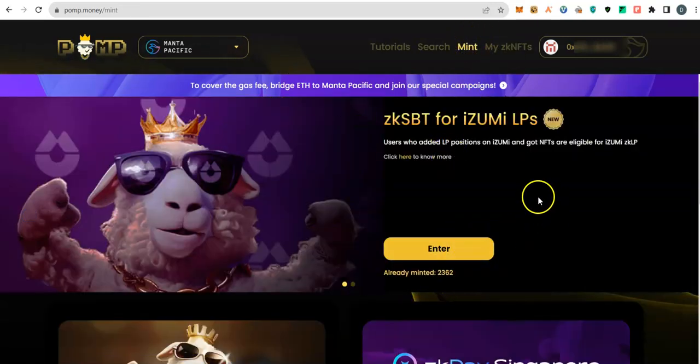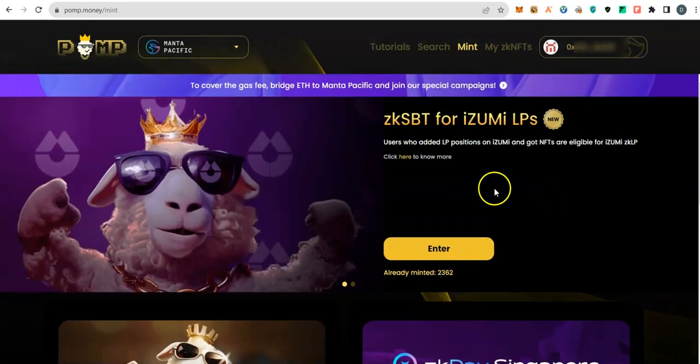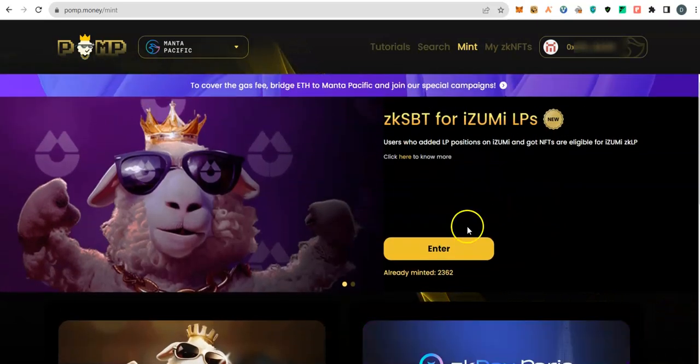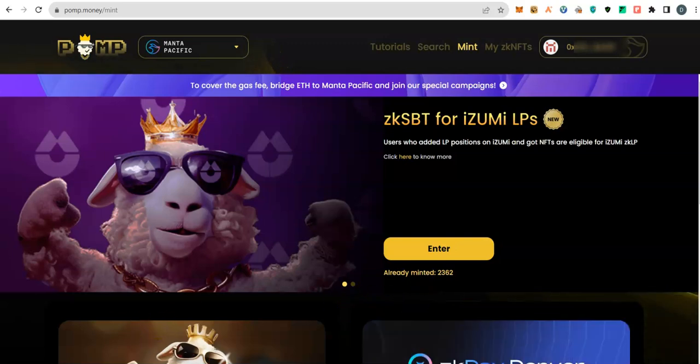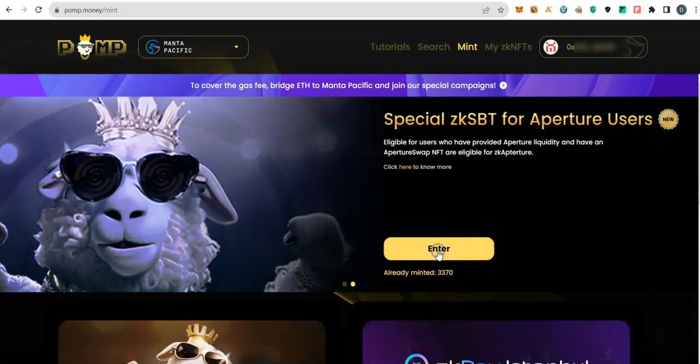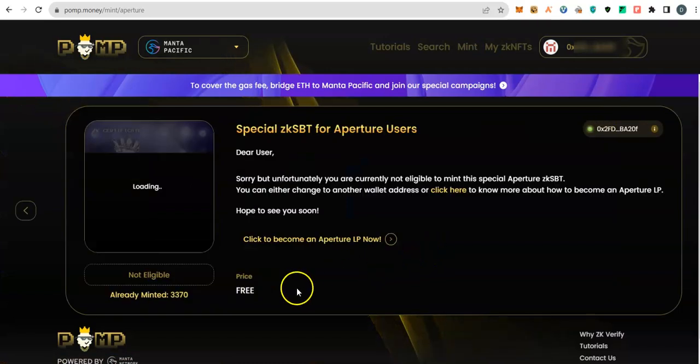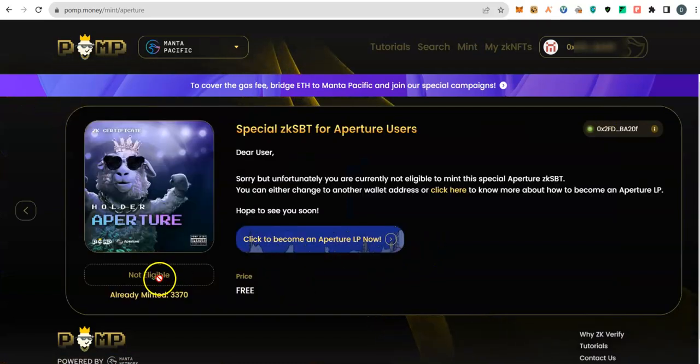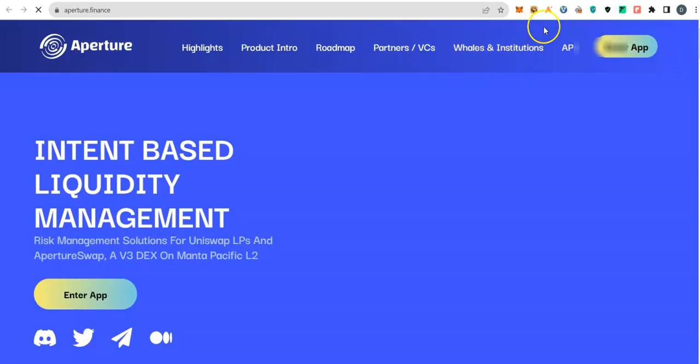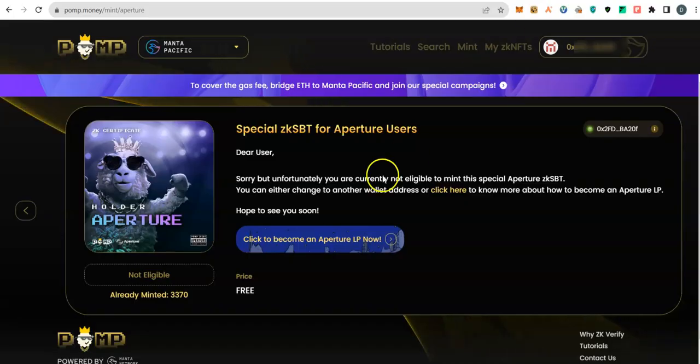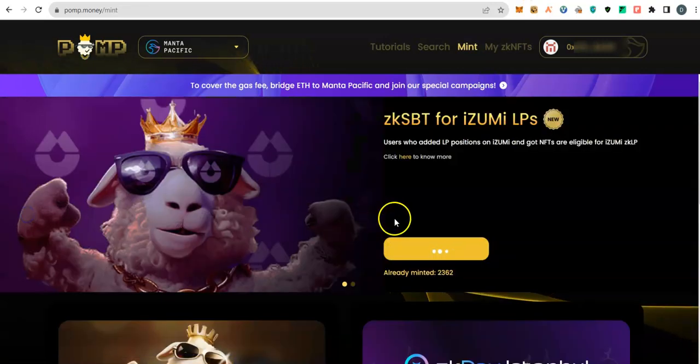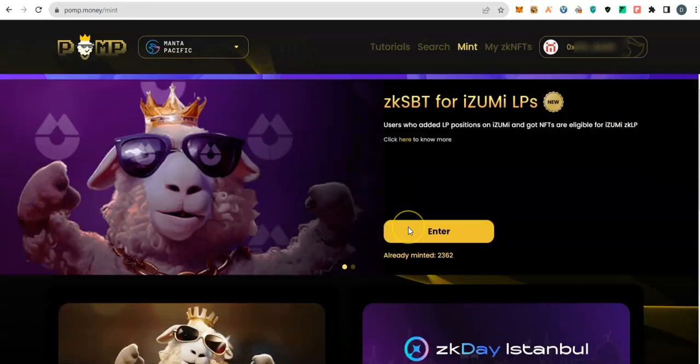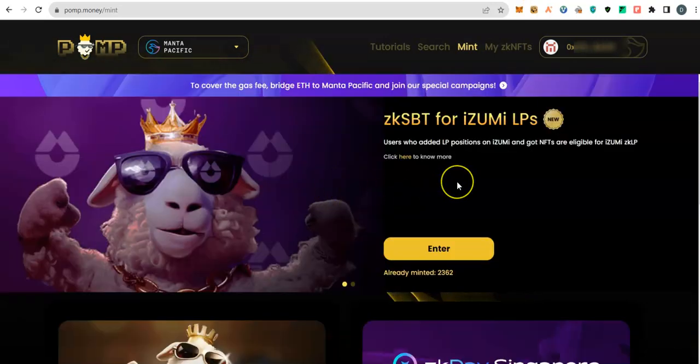You provide liquidity, just one dollar, 50 cents each USDC and USDT. Once you come back here you will see you're eligible and you're going to mint this. That's the first one you are going to mint. The second one you are going to mint, just wait here, you will see the second one. The same thing, if you click on enter they will tell you you are not eligible. How do you become eligible? Provide liquidity on that platform, one dollar, two dollars, 50 cents, whatever you can provide.